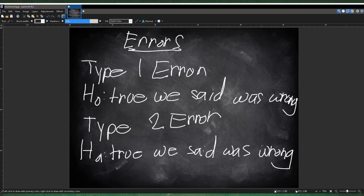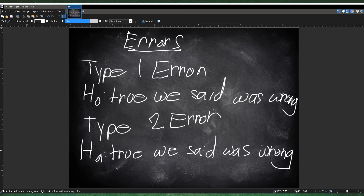There's actually a really easy way to remember this. Whenever you write a stat test, you write the null hypothesis first and then the alternative hypothesis second. So type 1 error is when the first one — the null hypothesis — is right, but you said it was wrong. Type 2 error would be if the second one — the alternative hypothesis — is right, but you said that one was wrong. That's usually the way I remembered it — pretty simple and easy.